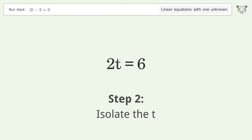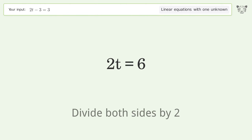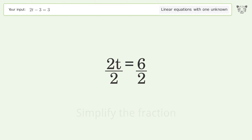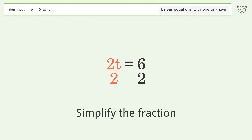Isolate the t — divide both sides by 2. Simplify the fraction.